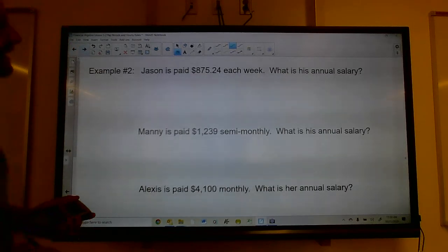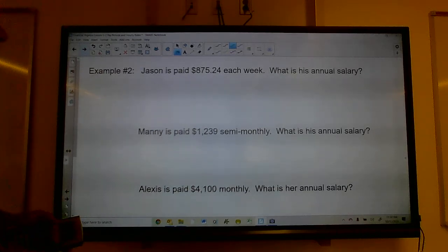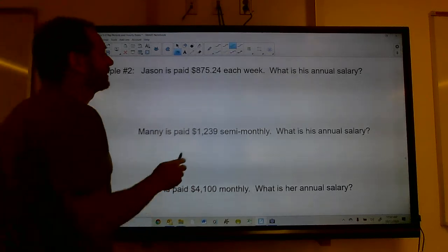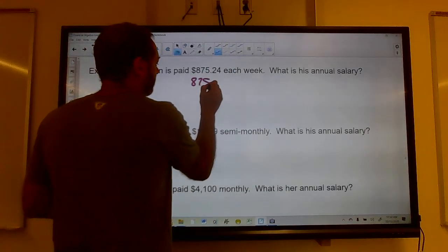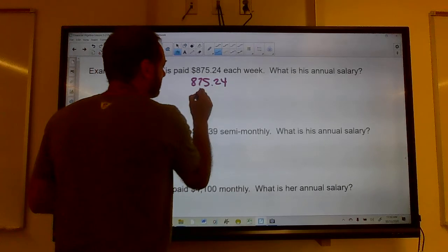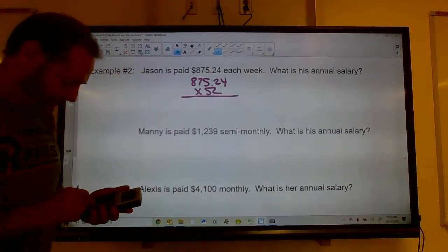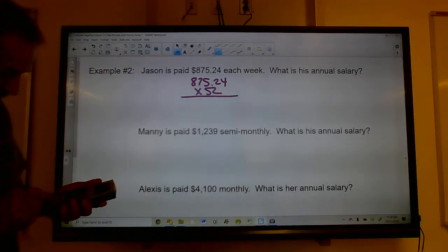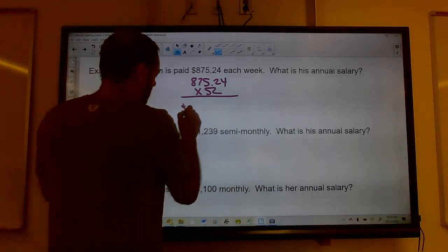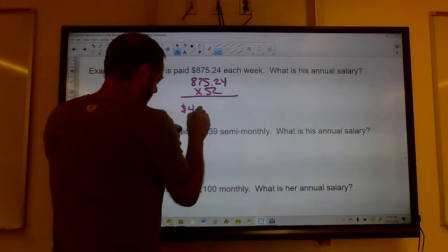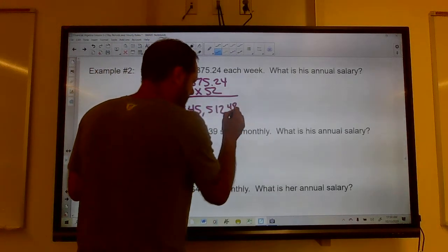Jason is paid $875.24 each week. To find his annual salary, we multiply by 52 weeks in a year: $875.24 times 52 gives an annual salary of $45,512.48.